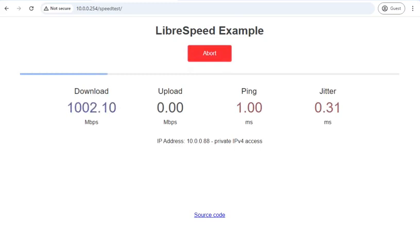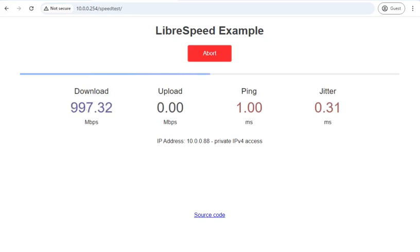I'm able to get a download of 1 gigabit per second, and an upload of 1 gigabit per second.